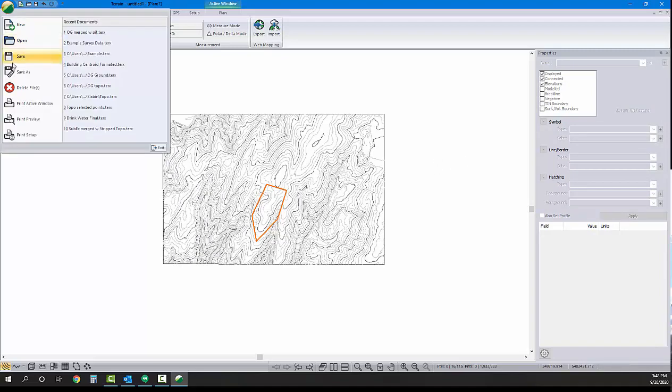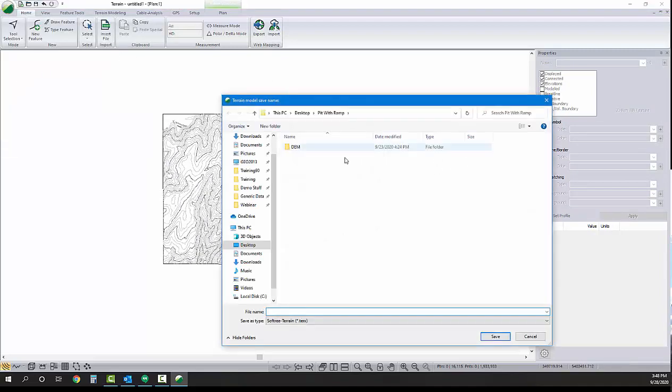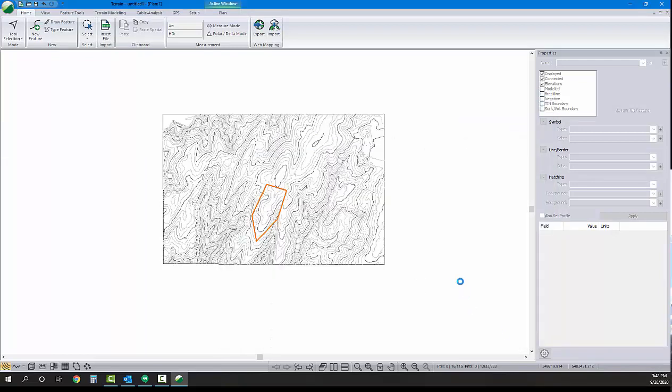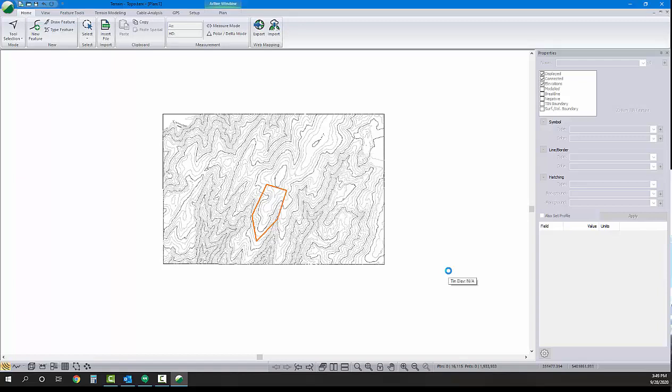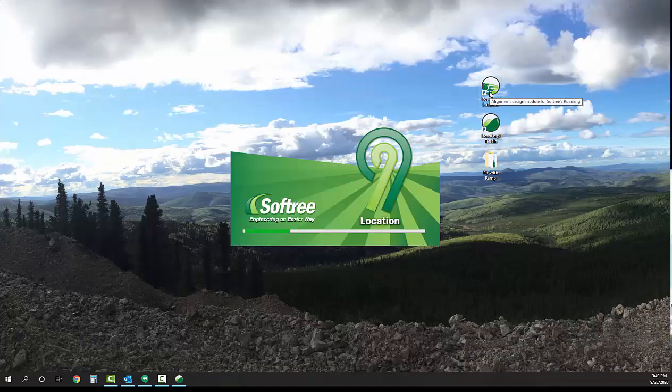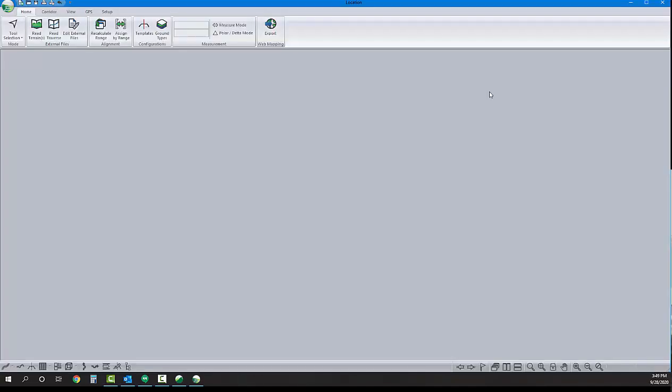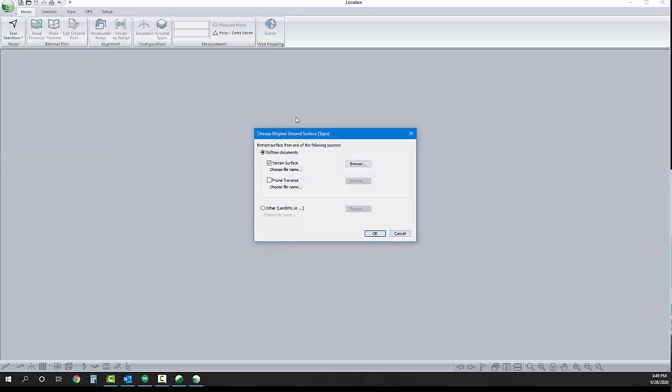So for this preliminary setup, just building our tin and defining the pit floor extents with a feature, we're done. We're going to switch over into the location module. We'll close out of terrain, open location. The first thing in location we'll do is create a new file referencing the topo surface that we've just created. There's our topo.